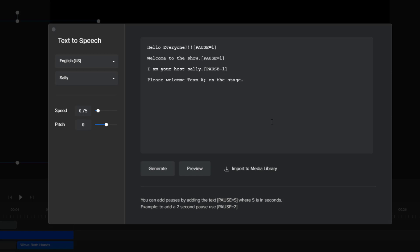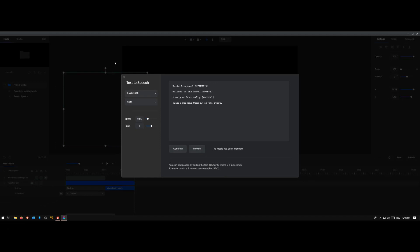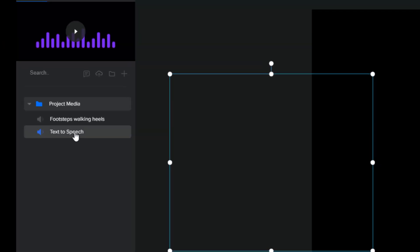After adjusting the speed back to normal, the preview sounds like: 'Hello everyone. Welcome to the show. I am your host Sally. Please welcome Tima on the stage.' When you like what you hear, import the audio to the library. Go back and you should have your audio. I strongly recommend renaming it by double-clicking it, so it's easy for you to know which audio belongs to what.